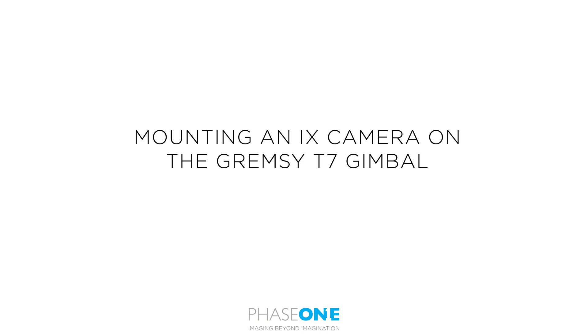In this video we'll look at mounting an iX camera on the Grimsy T7 gimbal.